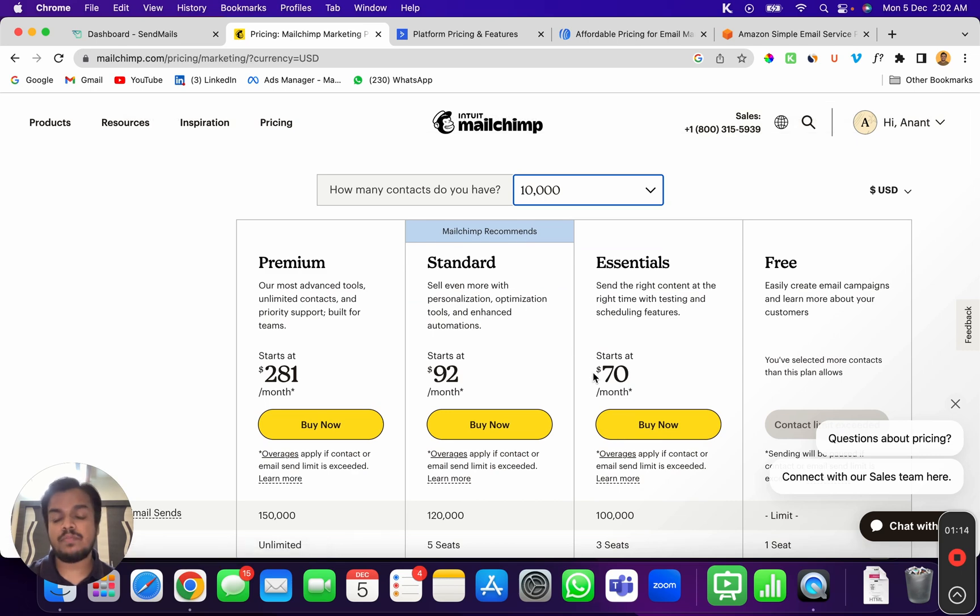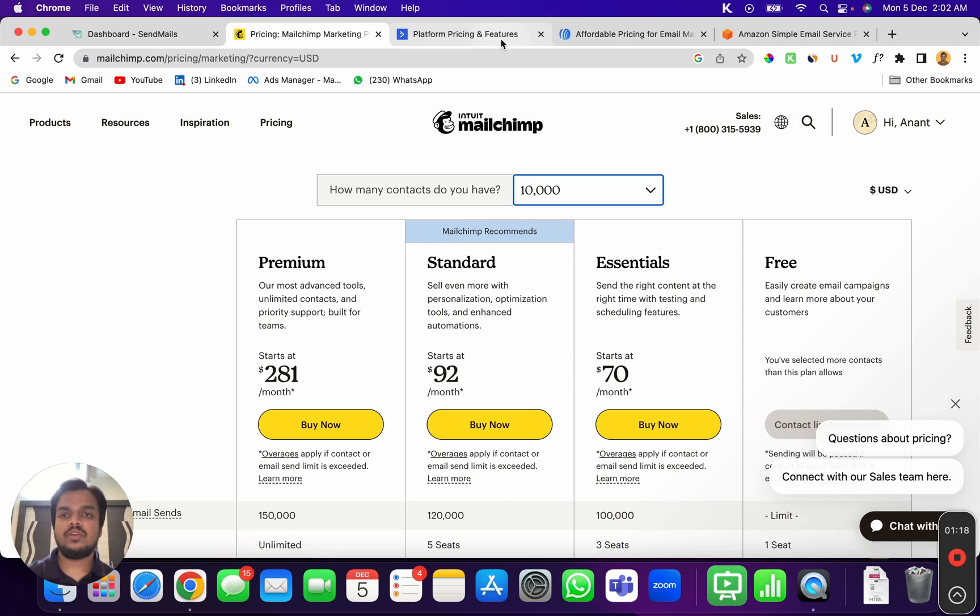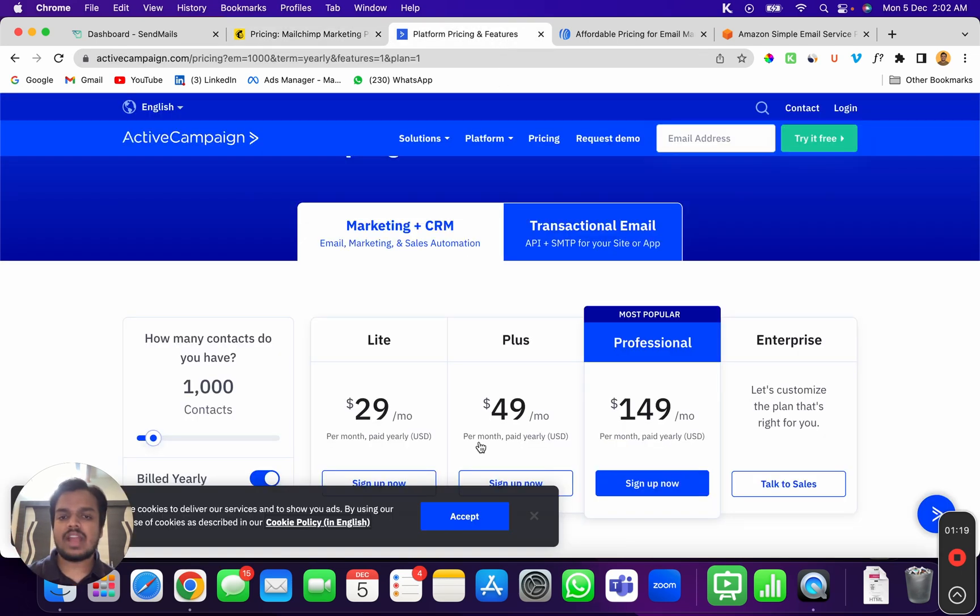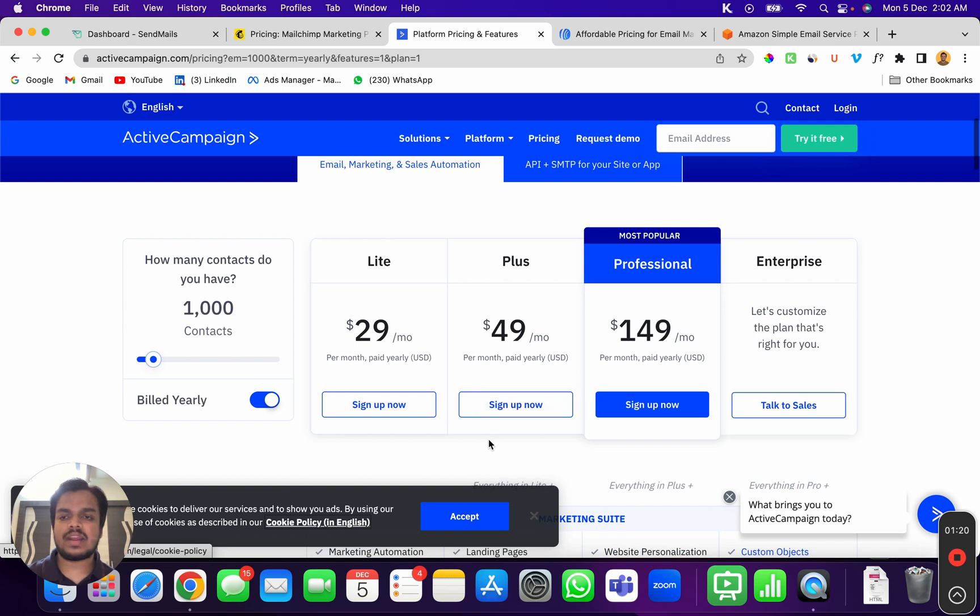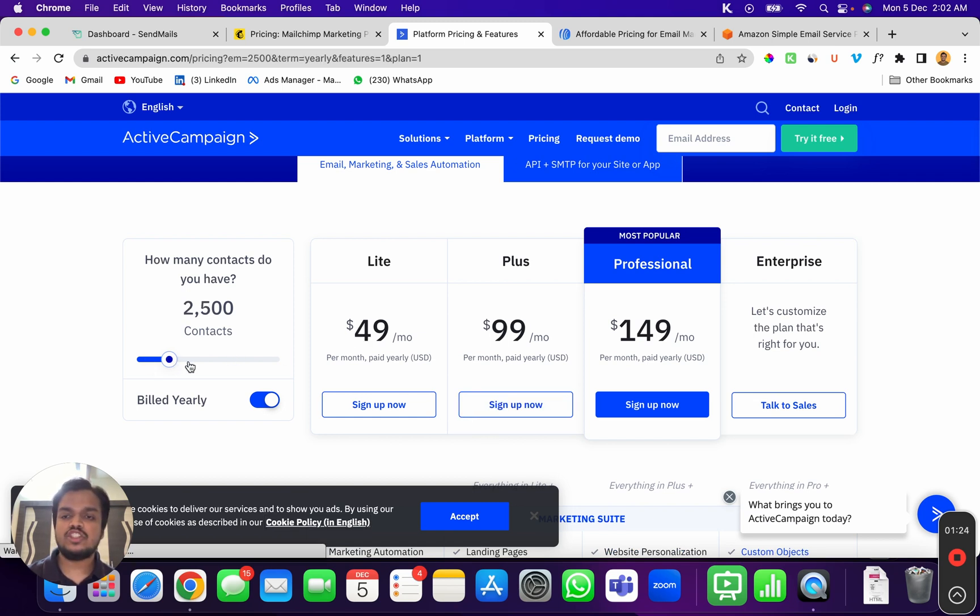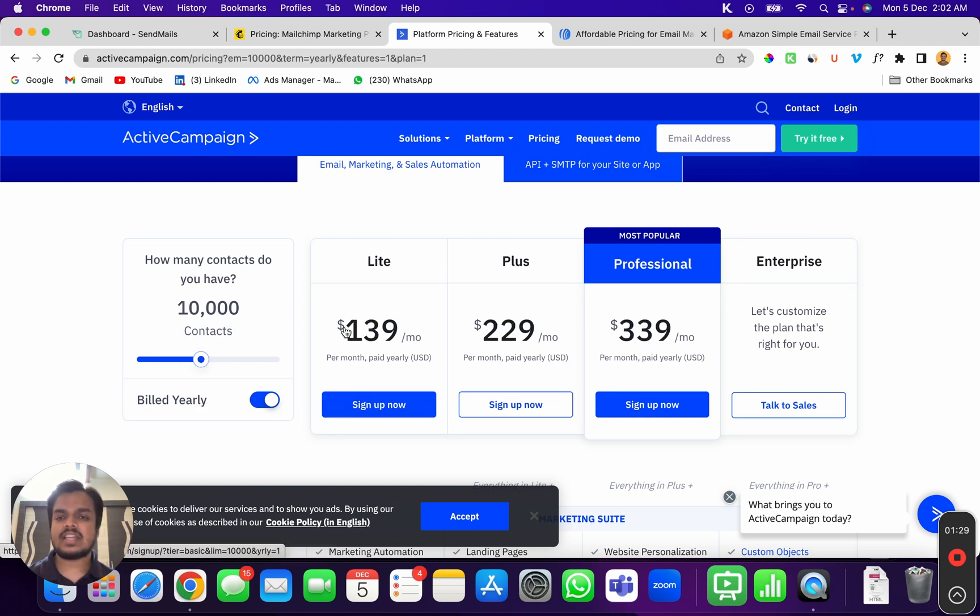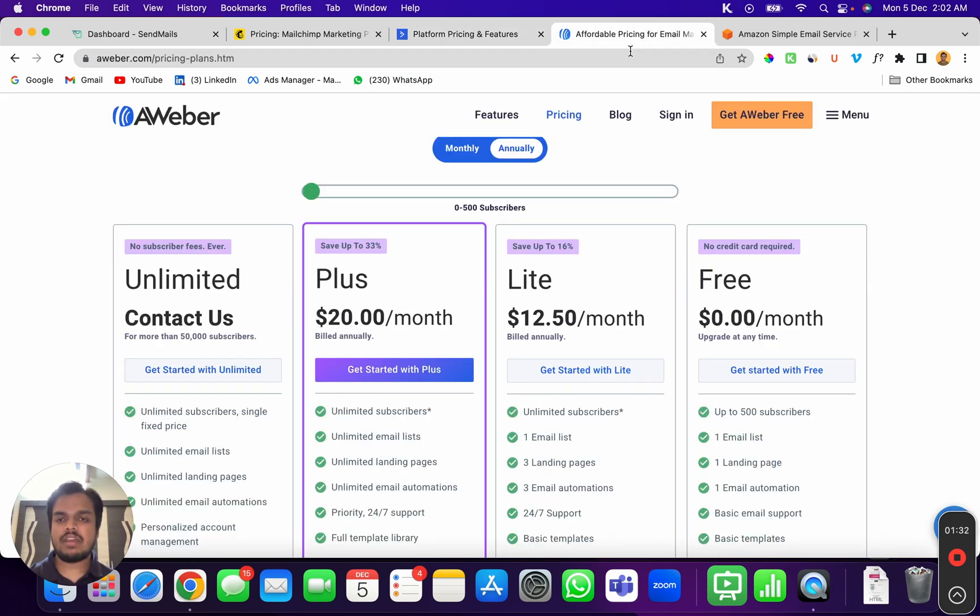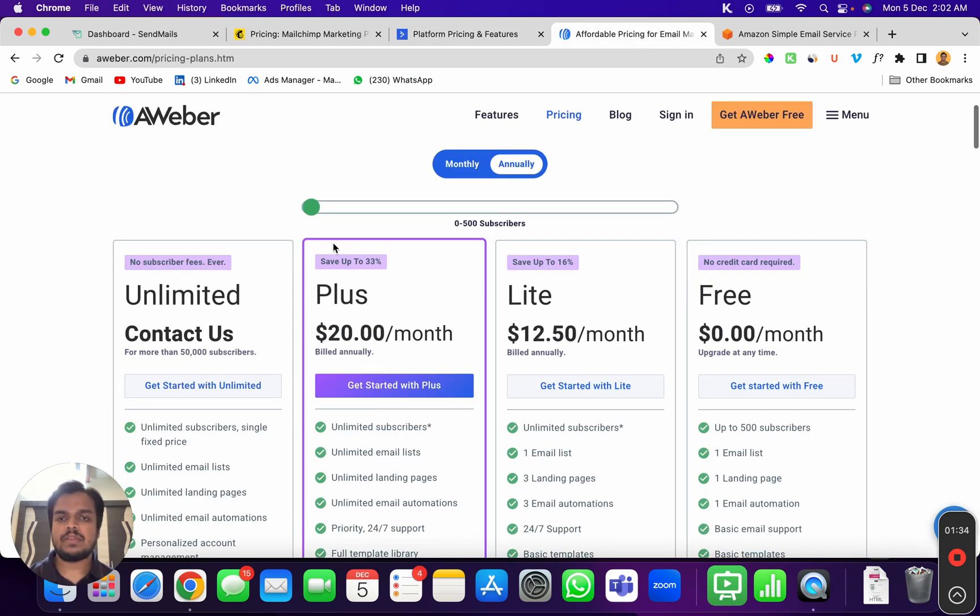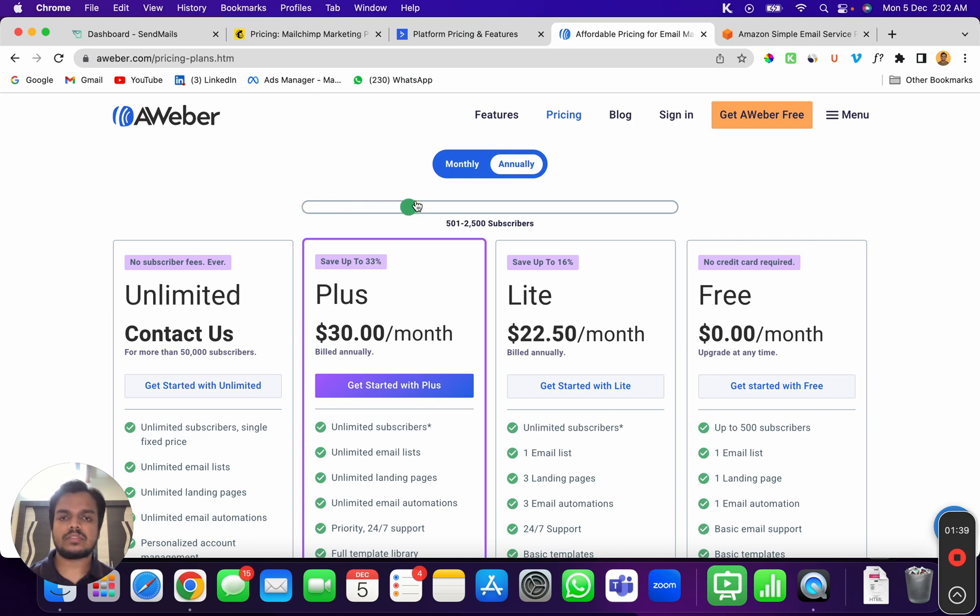Or if you go to Aweber, the pricing starts from 0 to 500 contacts, it's around $20 per month. Or if I go to nearly 10,000 contacts, it's going to be $150 per month. Now if you look at Amazon SES, it's a flat $0.10 for every thousand emails that you send.